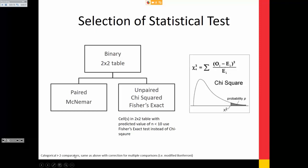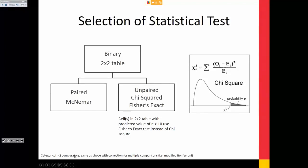Fisher's exact is more conservative than chi-squared, meaning you're less likely to get a significant value. With smaller data sets there are also corrections like the Yates correction. Fisher's exact is probably recommended for smaller datasets because of that conservative nature.